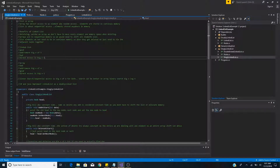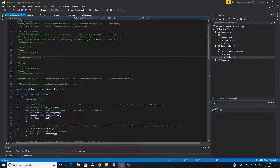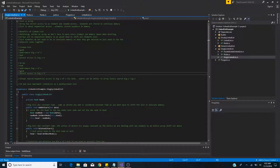A negative aspect of linked lists is that since they are not stored in sequential memory, it takes O(n) to sequentially access an element. Whereas an array element is at a specific memory address and can be directly accessed in O(1).